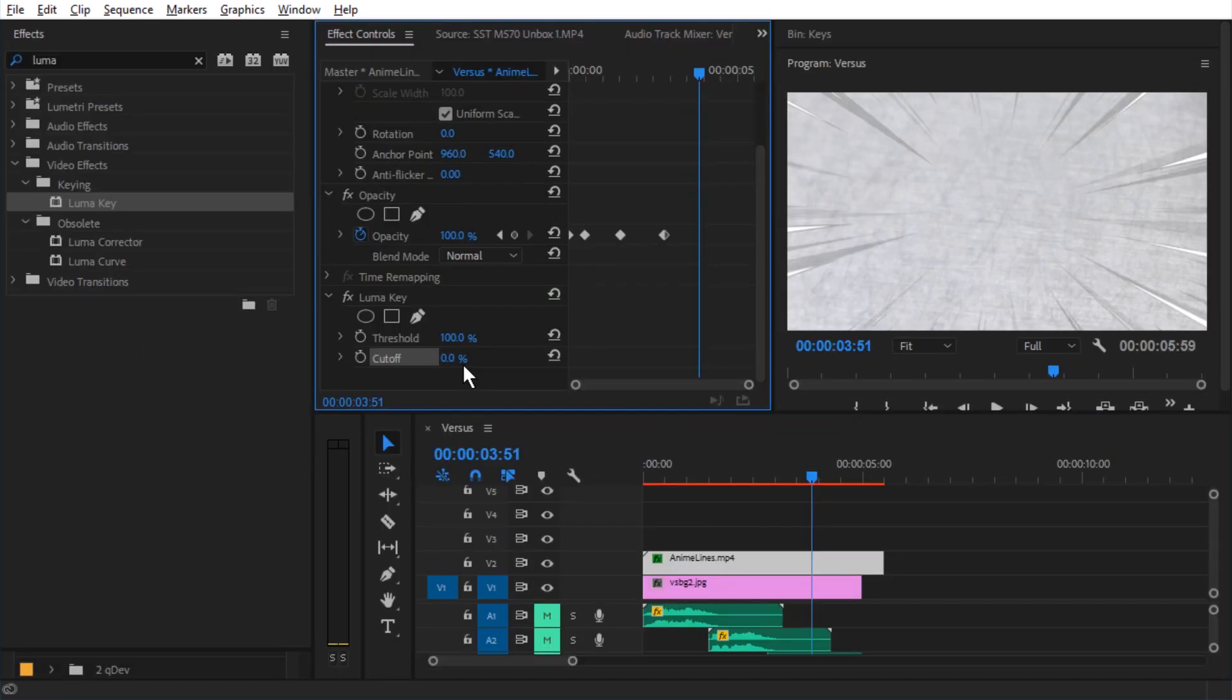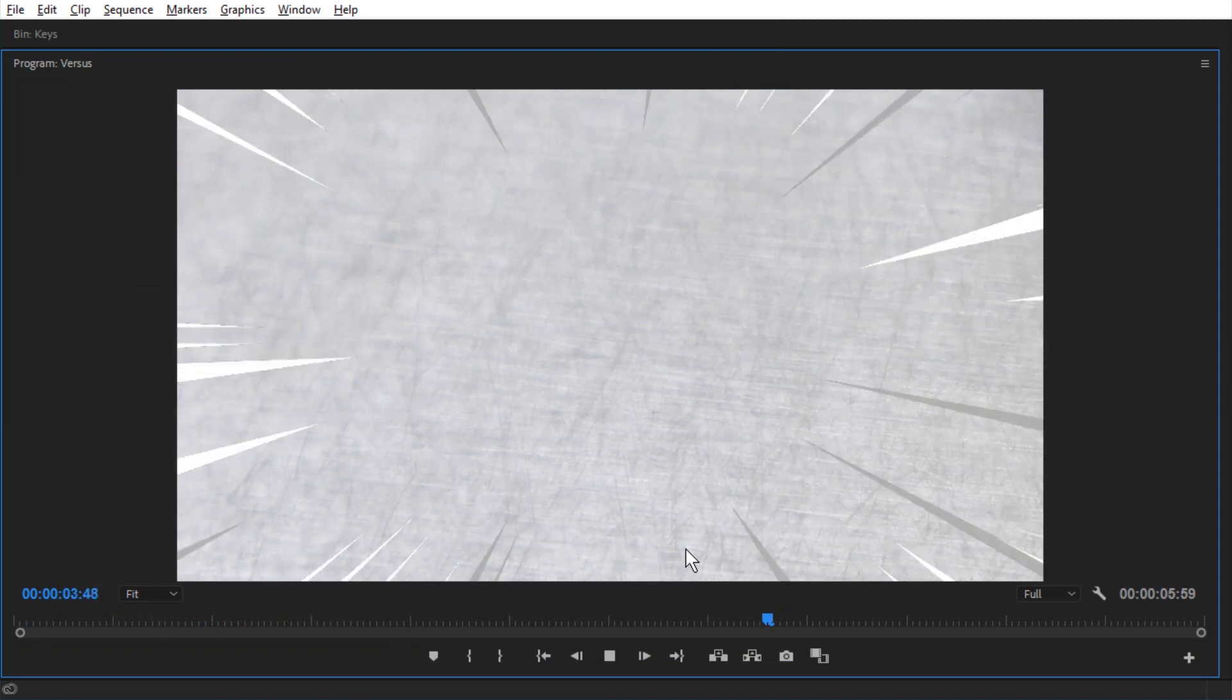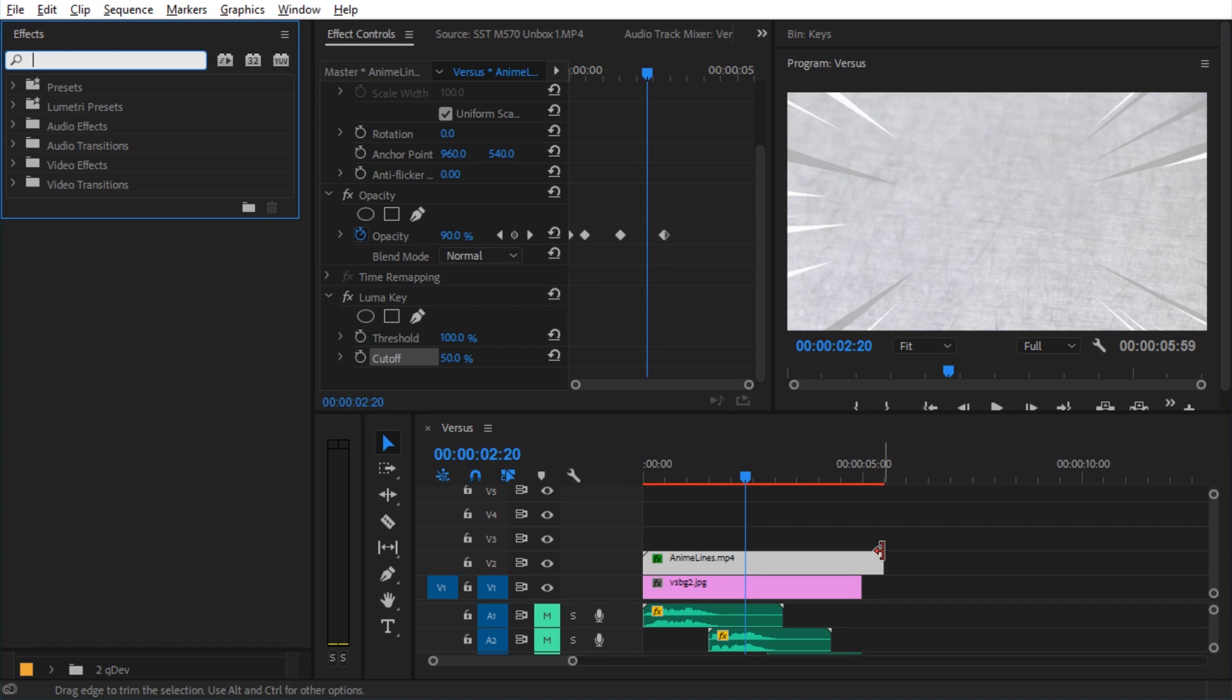And now let's just check what it looks like with a 50% setting. Here we go. Looks fine as well. I think I like that too.